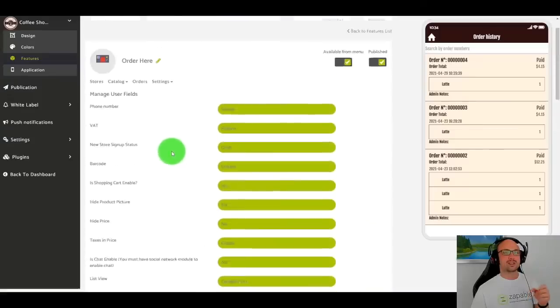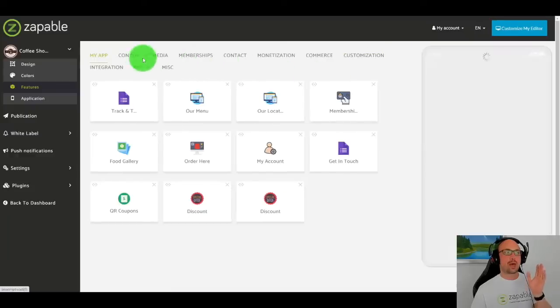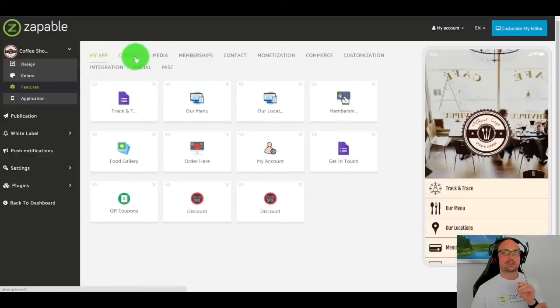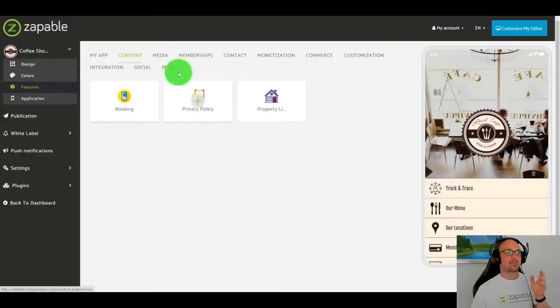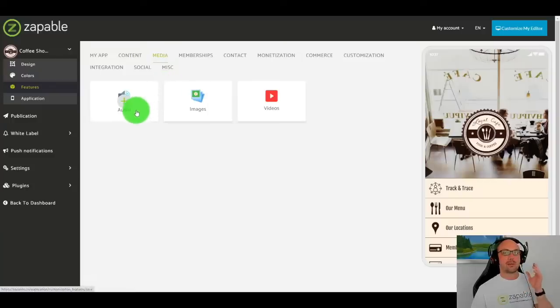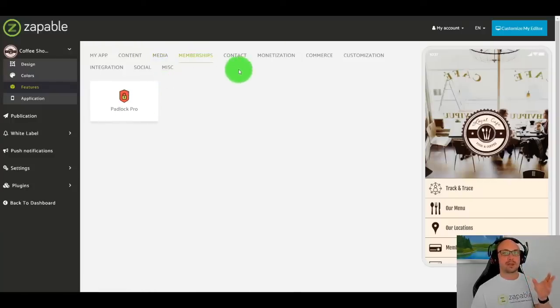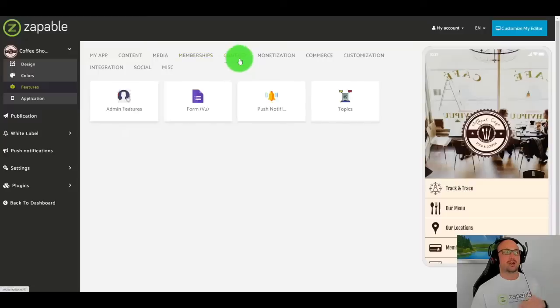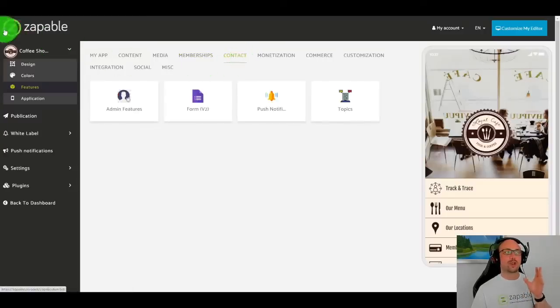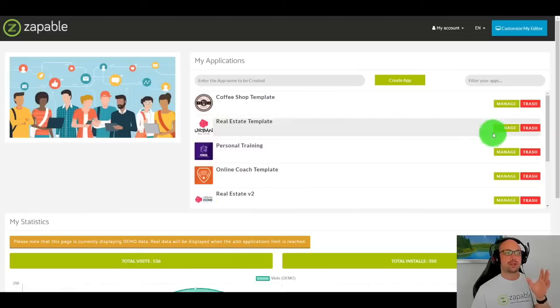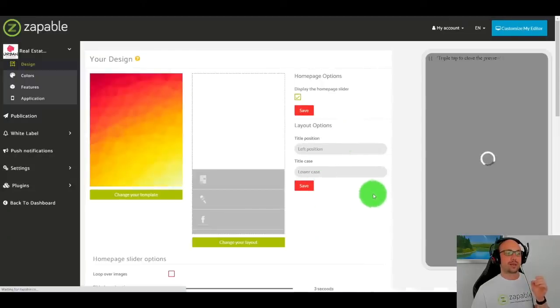And it's just one of many, many features within Zappable. Like booking forms, privacy policy, property listings, and podcasts, image galleries, videos, membership protection. So I know we're sort of, we don't want to spend too much time. So let me go and show you another app. Let me show you a real estate app. So we'll go to the real estate template.